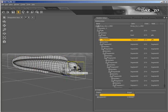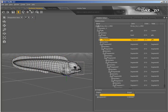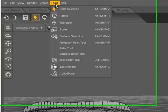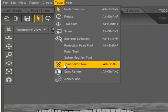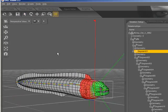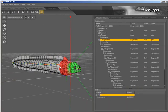I can now go up to the Tools menu and select the Joint Editor tool and begin editing my joints. We'll cover that in another tutorial.